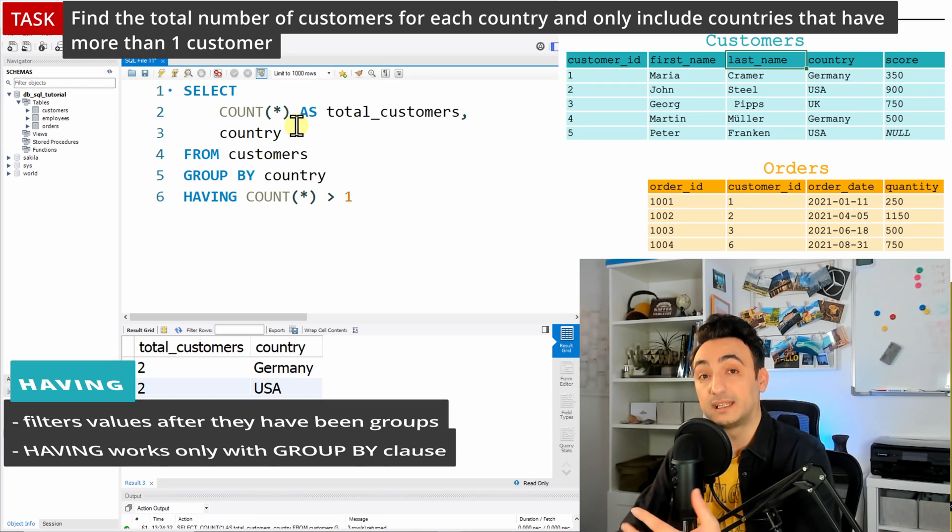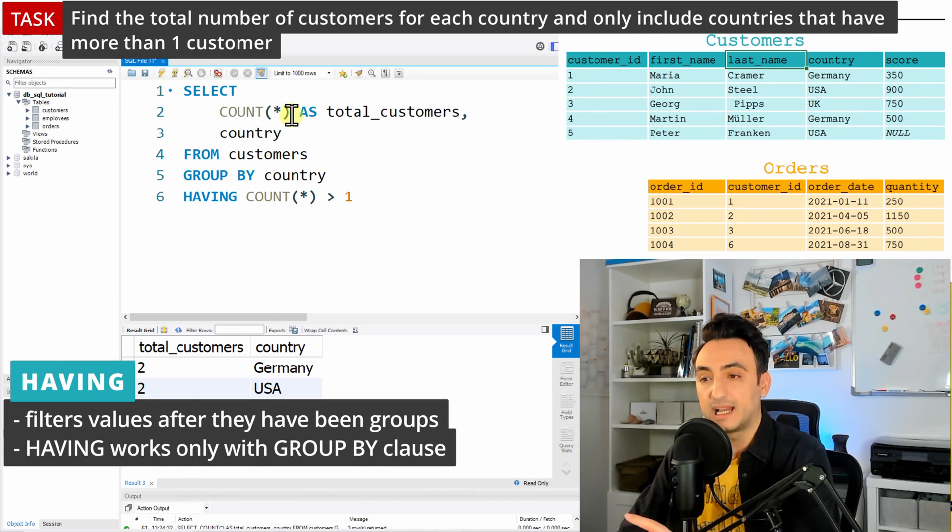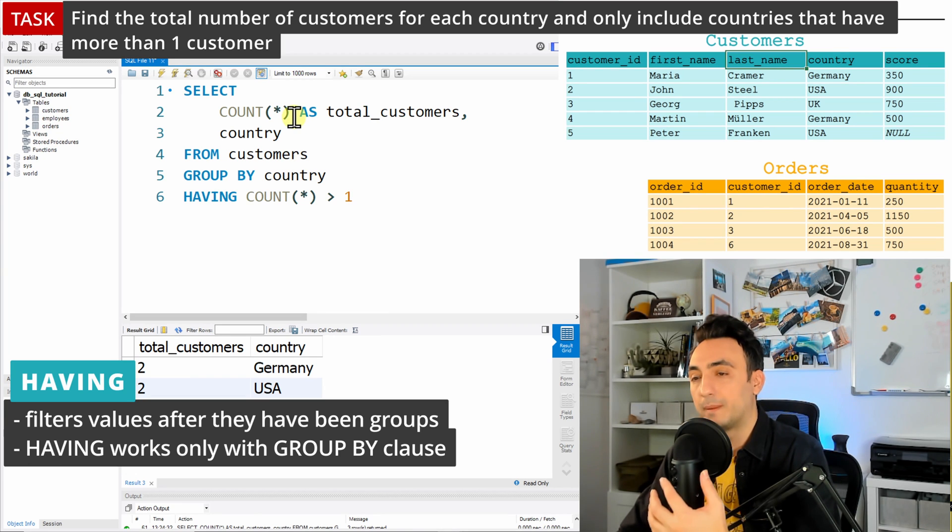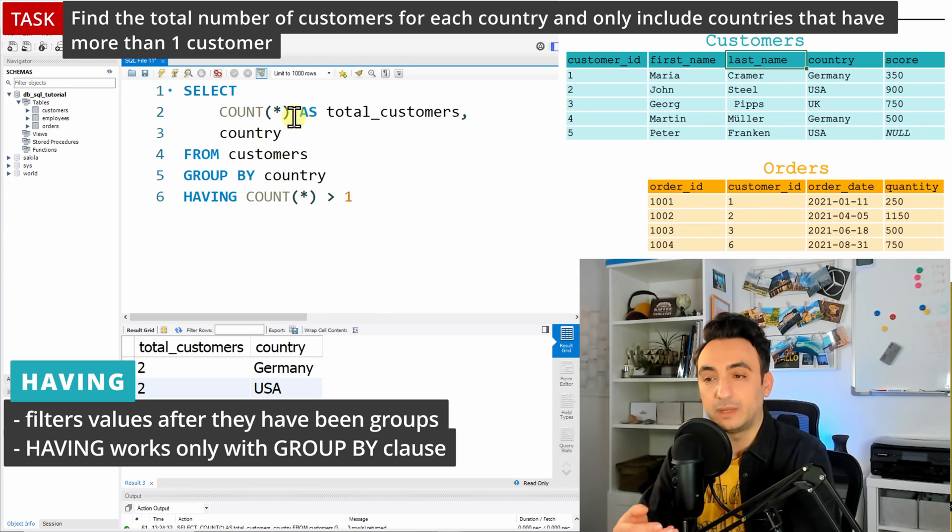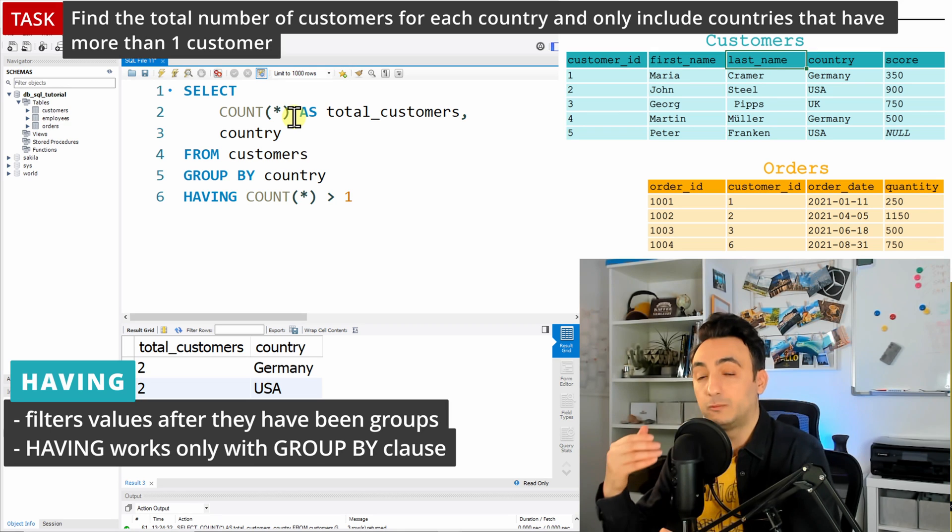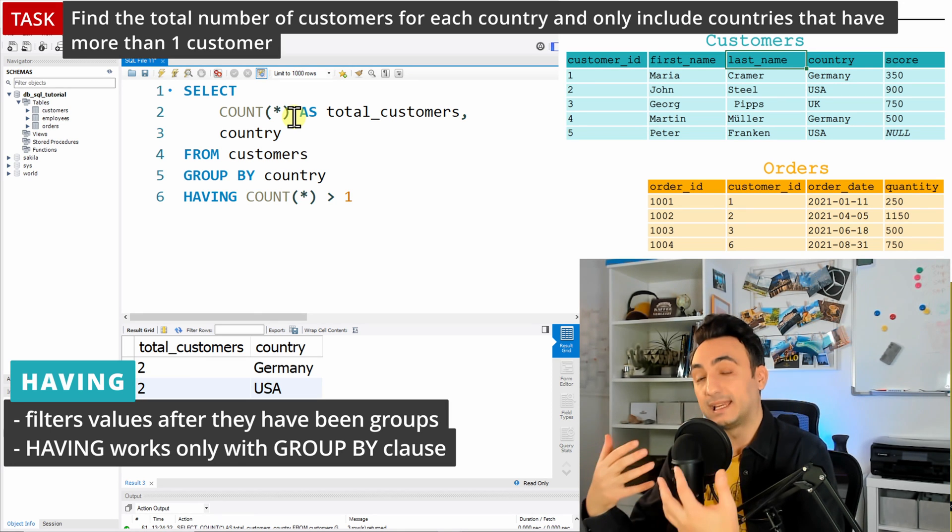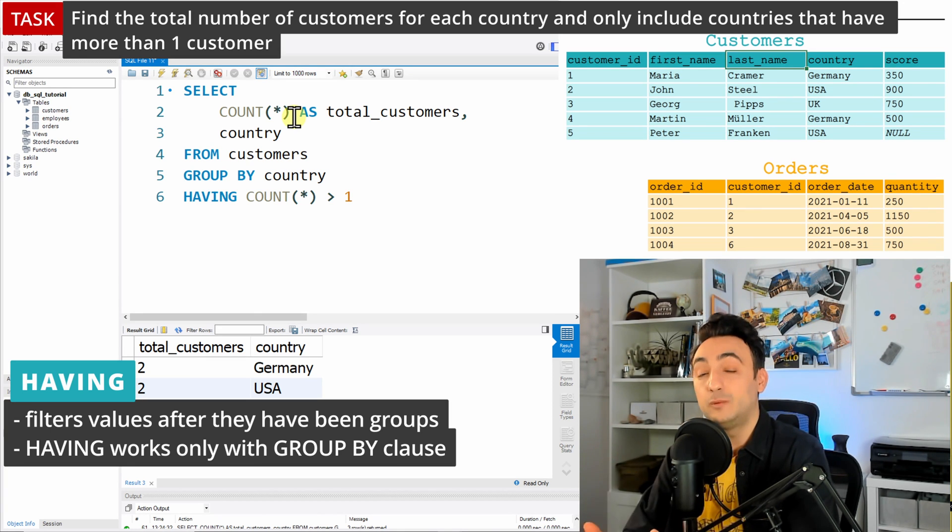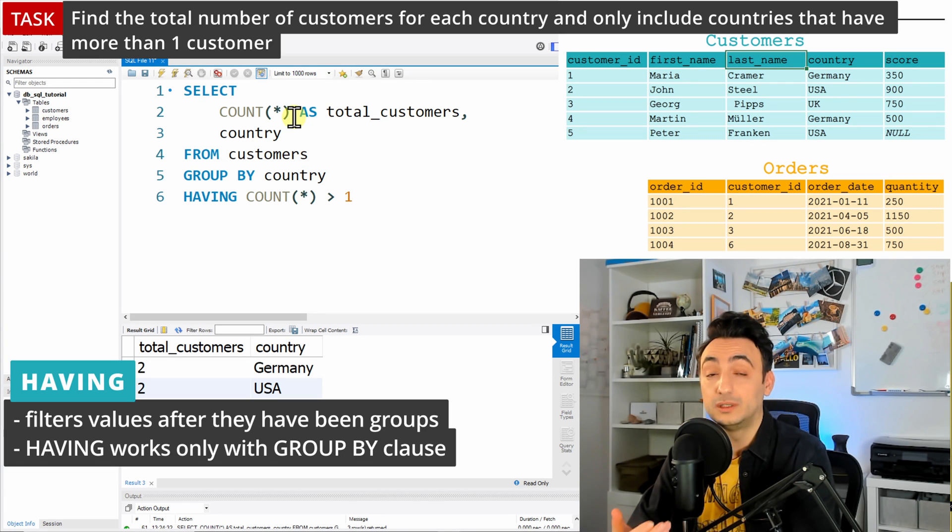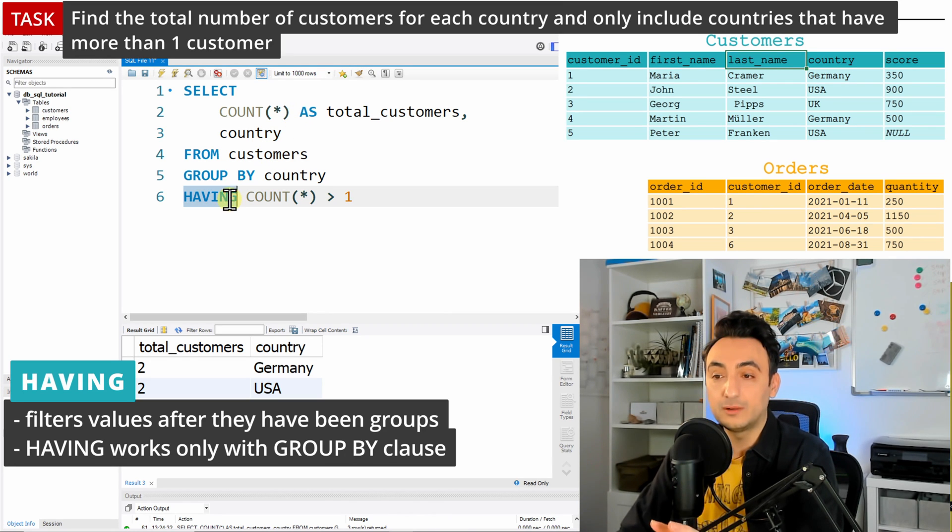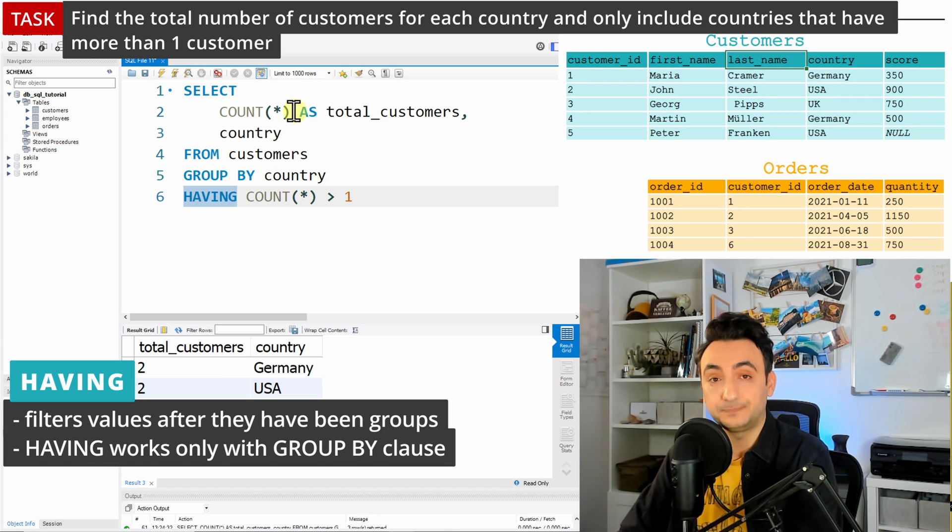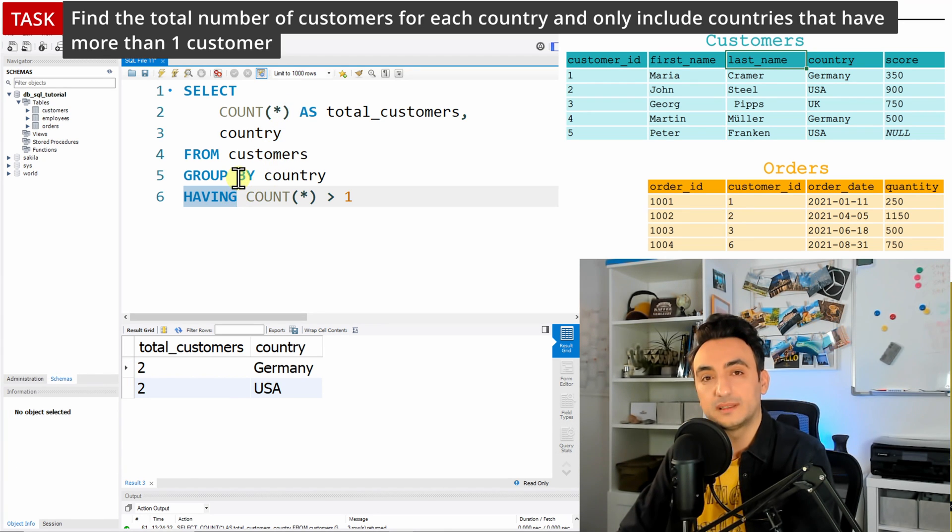But once I want to filter the data based on a column that doesn't exist in the database, for example the COUNT(*) or the MAX, MIN, so any aggregated function that we are using in the query and we want to build up like a filter on top of such a function, then we cannot use the WHERE. We should use HAVING. So HAVING only works with the GROUP BY. Once we are doing aggregation, we could define here a filter on top of it.